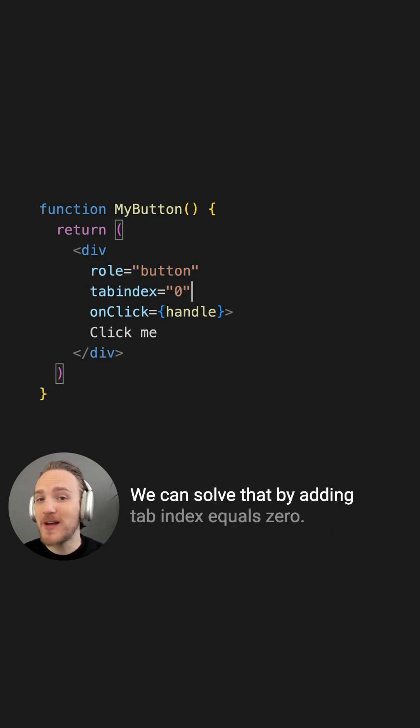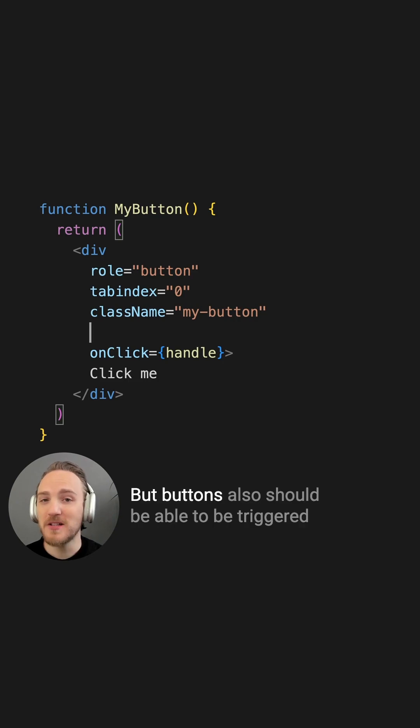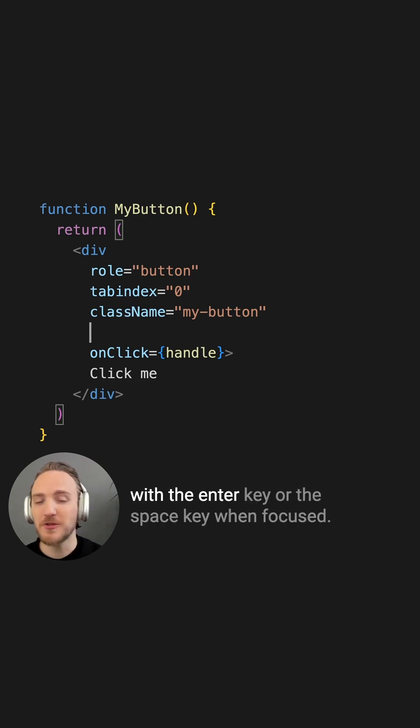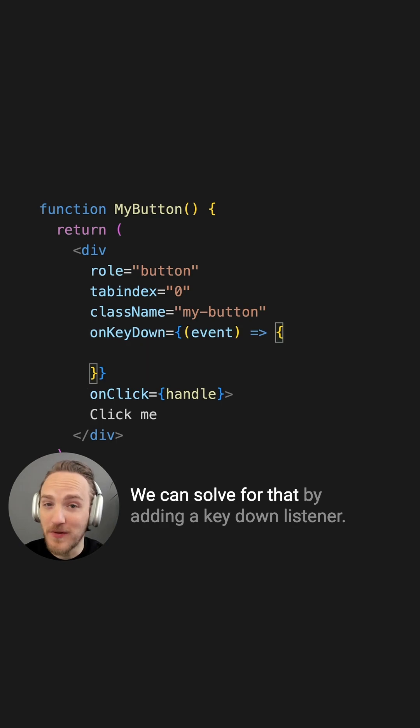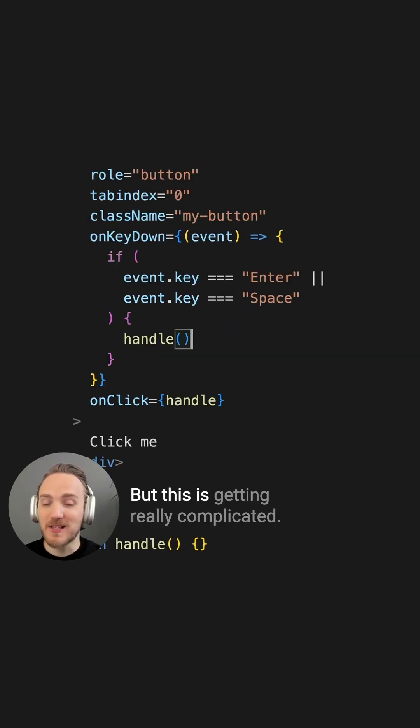We can solve that by adding tab index equals zero, but buttons also should be able to be triggered with the enter key or the space key when focused. We can solve for that by adding a key down listener, but this is getting really complicated.